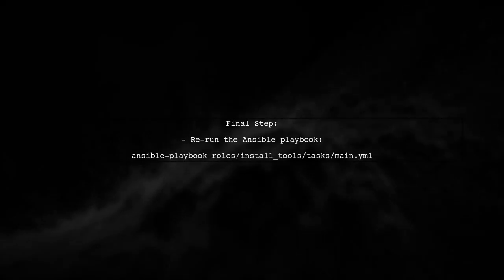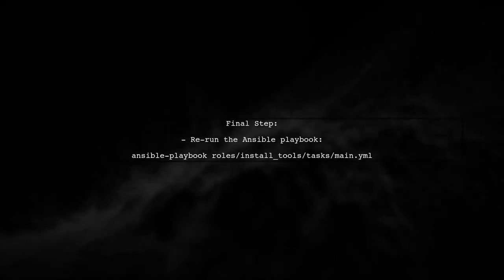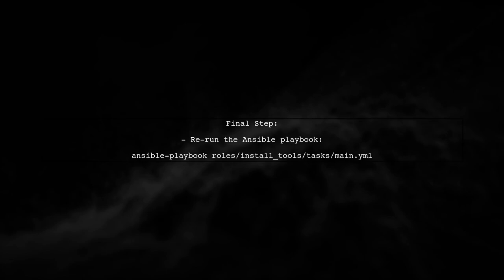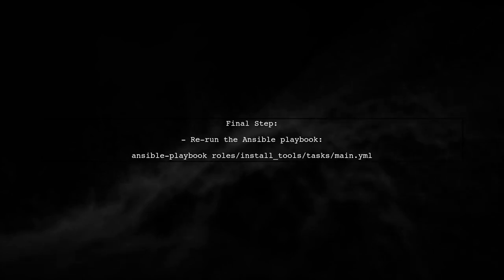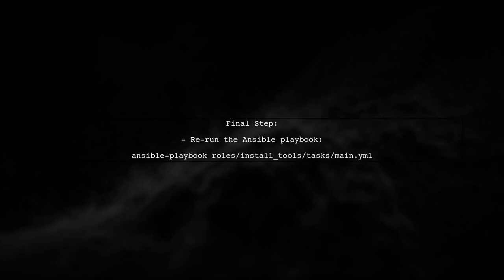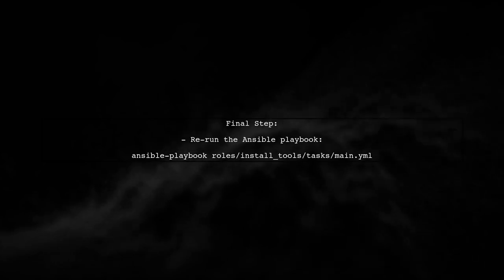Finally, after making these adjustments, rerun your Ansible playbook. This should resolve the error and allow the installation of the remaining packages to proceed smoothly.